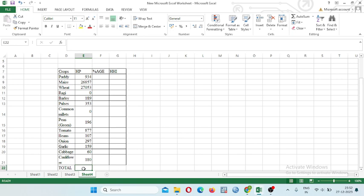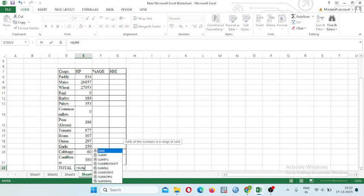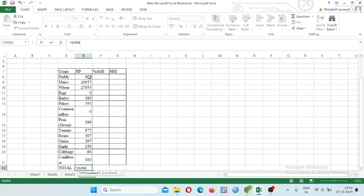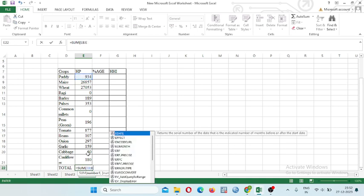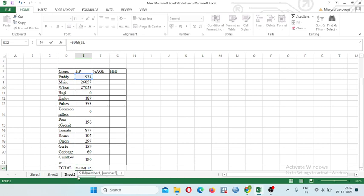How to calculate the total? Equal to SUM, select the first value then select the ending value, close the bracket and enter. This is the total area of different crops.